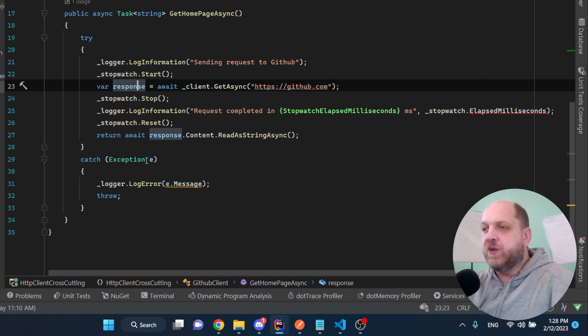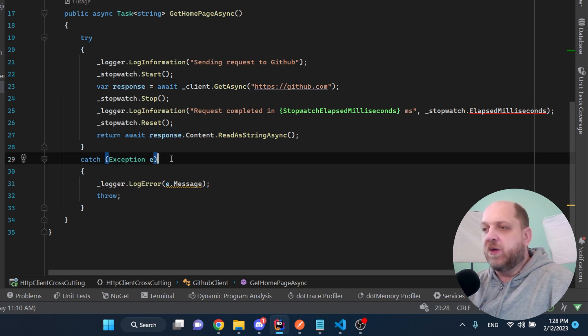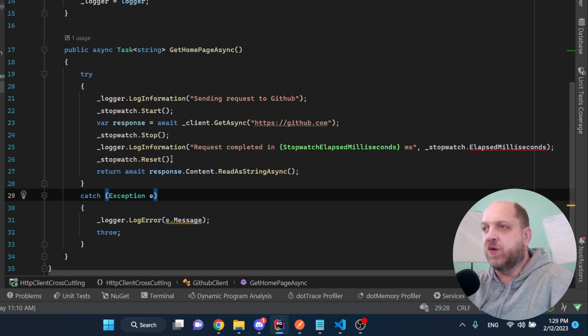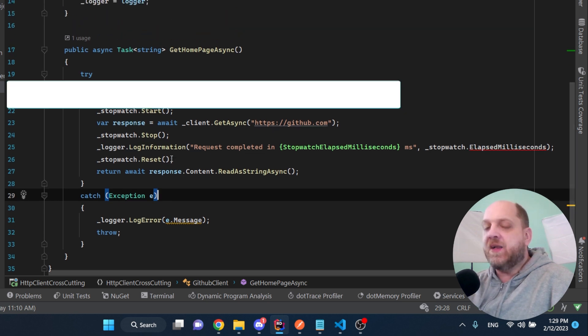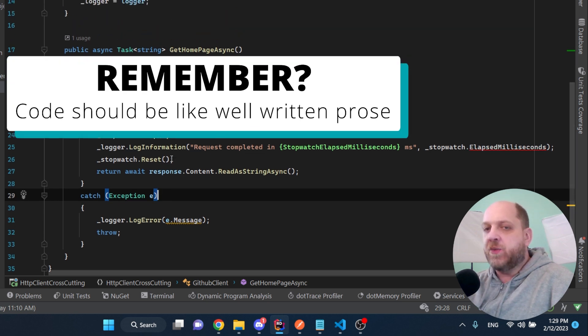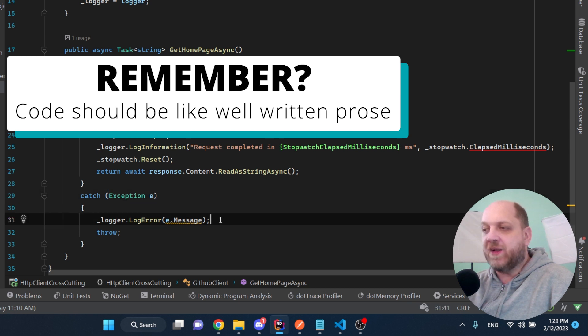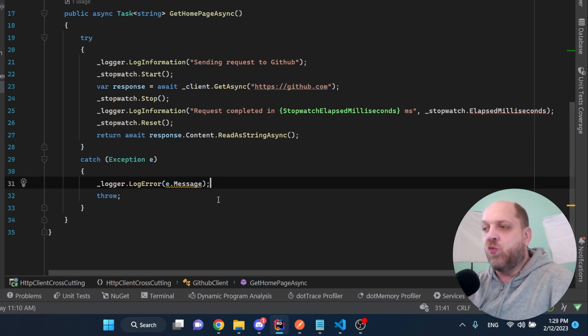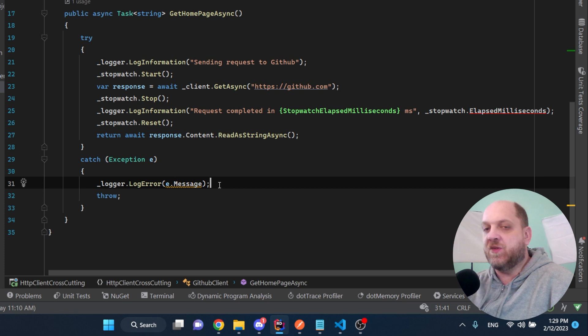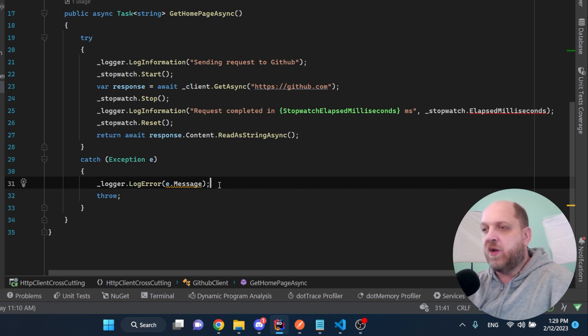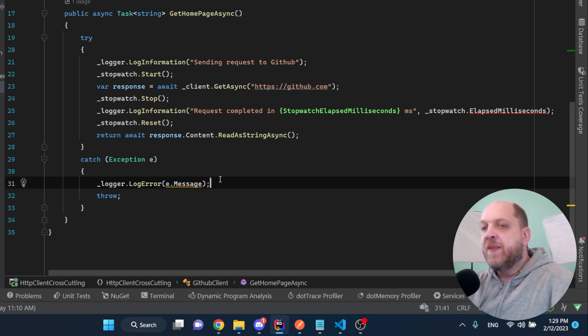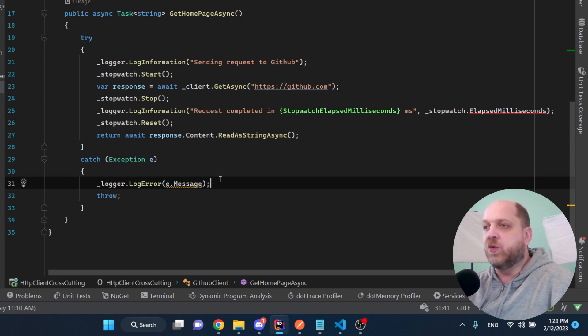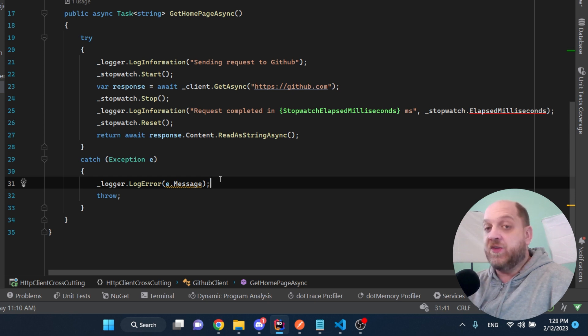Now if we take a look from a clean code perspective, this code doesn't look clean at all. It has a lot of problems and it doesn't look like well-written prose. By the way, if you want to know what I exactly mean by that, I have created a video where I have talked through what code like well-written prose actually means. I will leave a link to that video in the description. Now the question is how we can turn this ugly code into well-written and clean code.